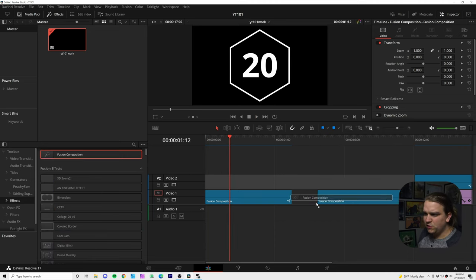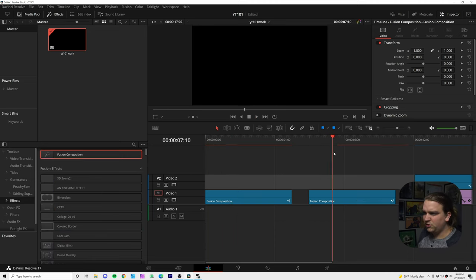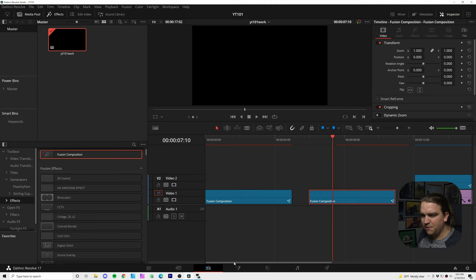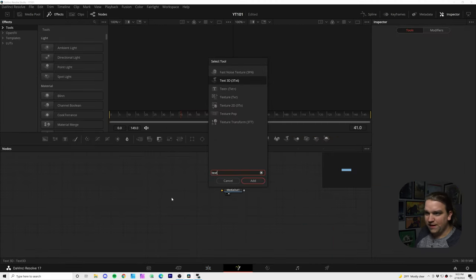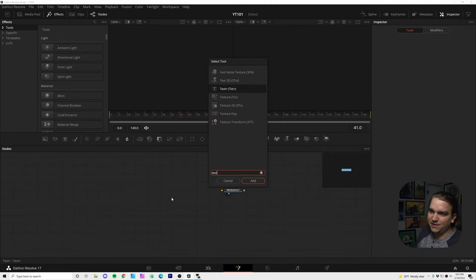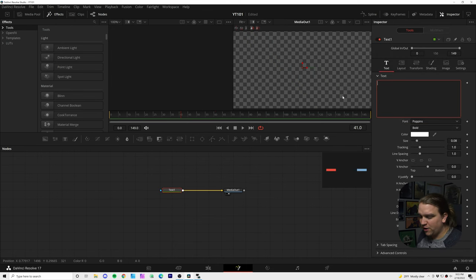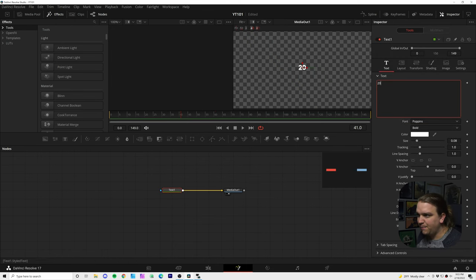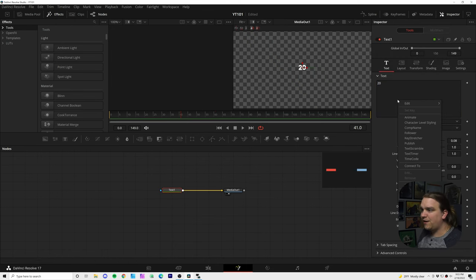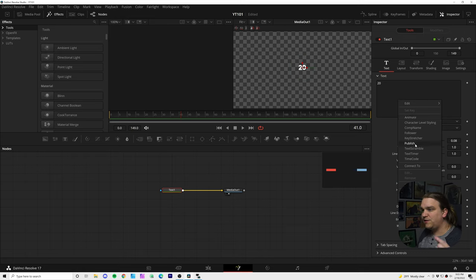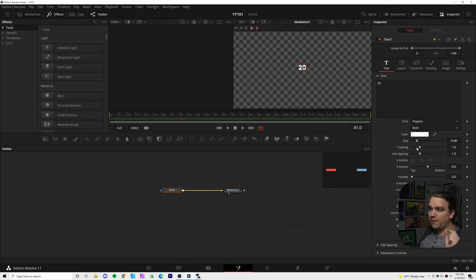So let me create a new fusion composition. We'll jump into fusion and I'll show you a bit of what I was working with. So I had created a text plus effect. And the first thing I tried was just typing in a number and right clicking and using the text scramble modifier.